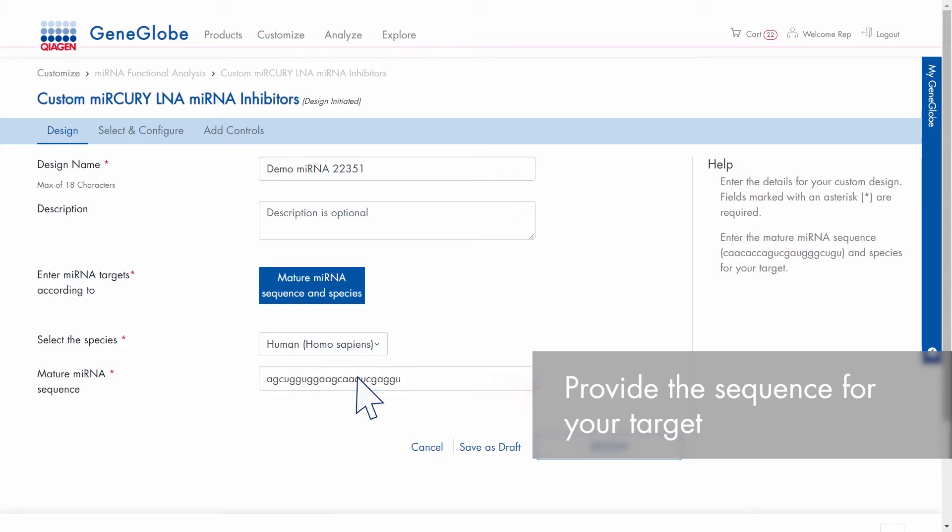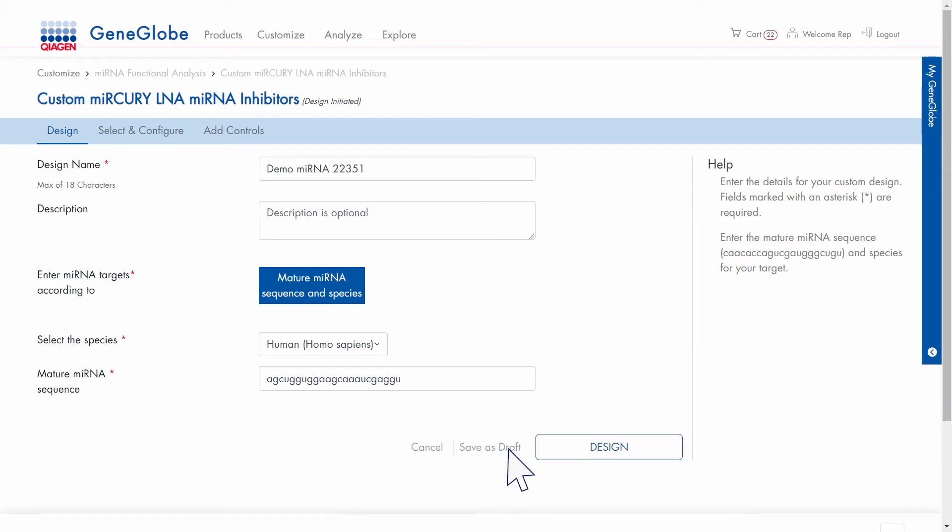If you need to continue with the design later, save in draft mode and access it again from MyGeneGlobe.